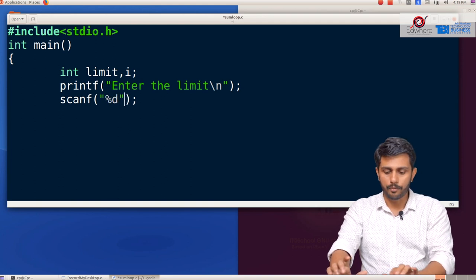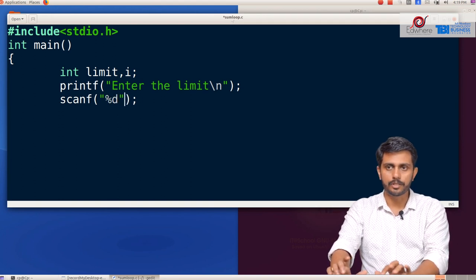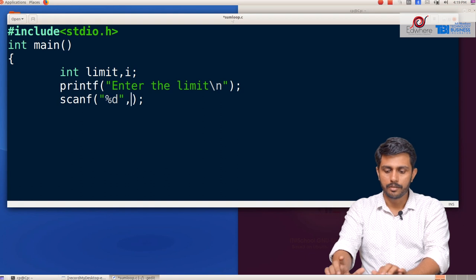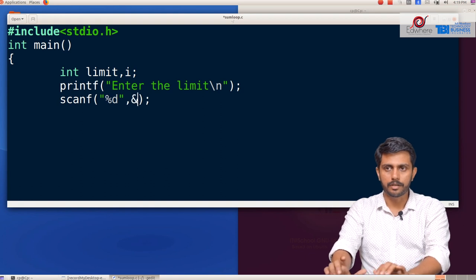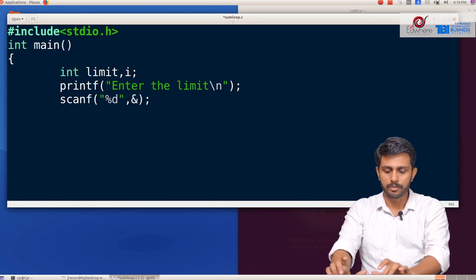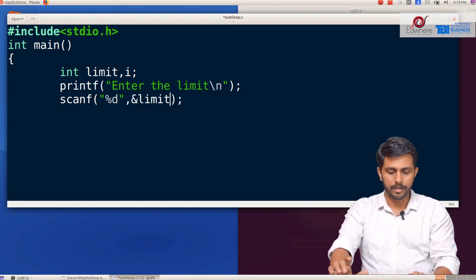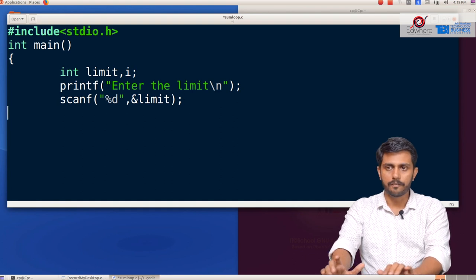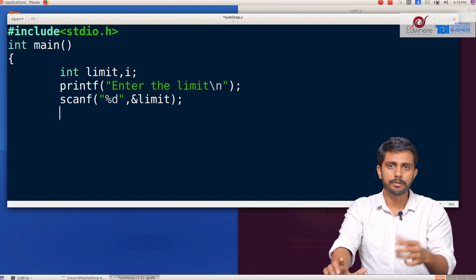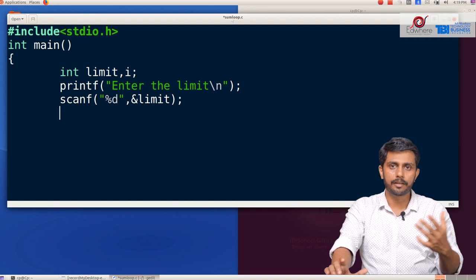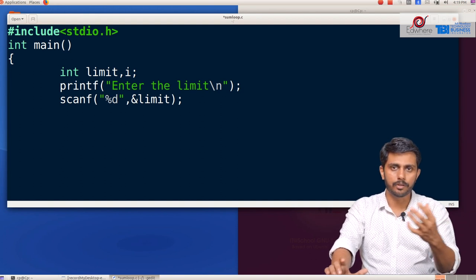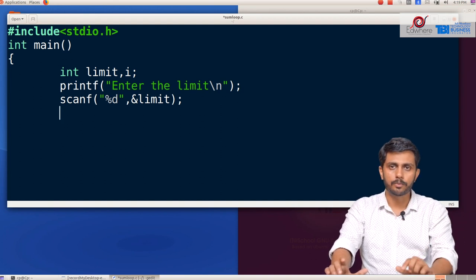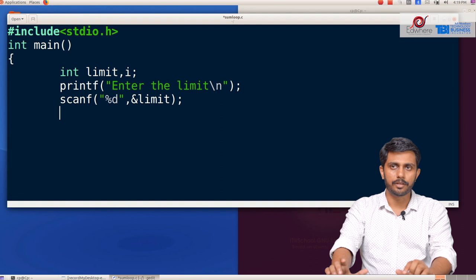We use percentage d format specifier for an integer value, with ampersand limit for the address. We will define the variable and the corresponding address using scanf. We will get 10 values.